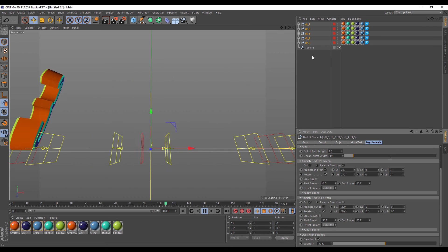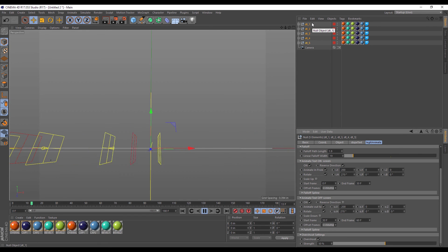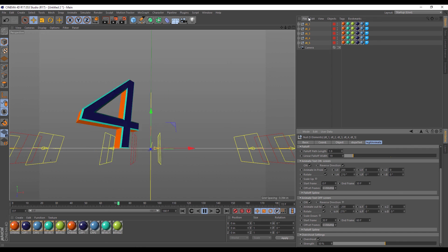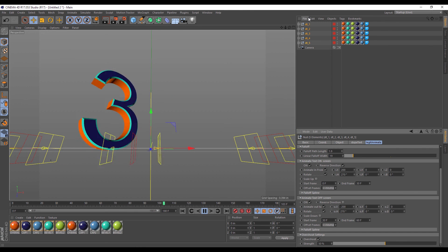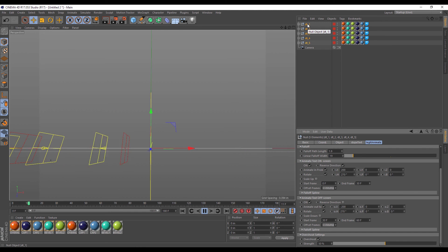And that's it — that's how easy it is to create a quick animation with dope text. I hope you enjoyed this video. Please like and subscribe and share with the community.